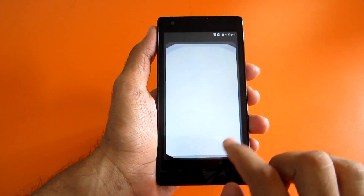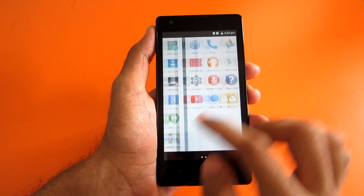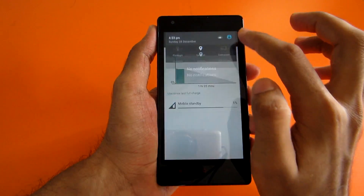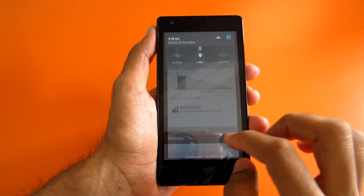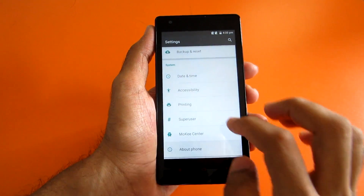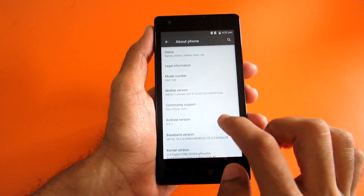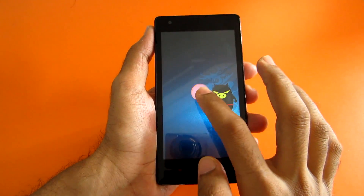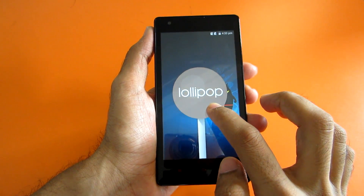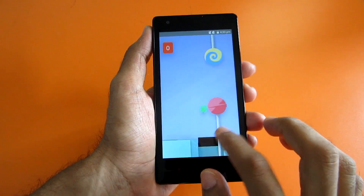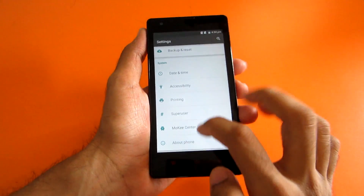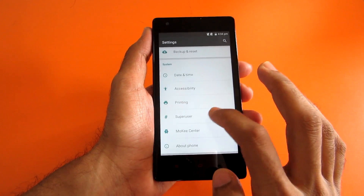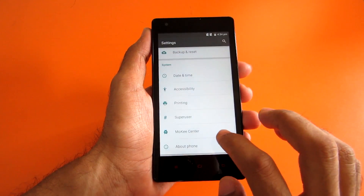We have booted into the ROM, and this is the Lollipop ROM as you can see. Let's go into settings and check the Android version — and as you can see, it's Lollipop. And this is the Android Flappy Bird game. As you can see, superuser is present, which means the ROM is pre-rooted.